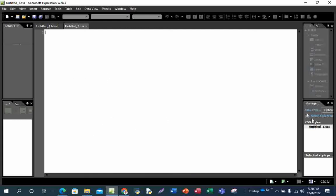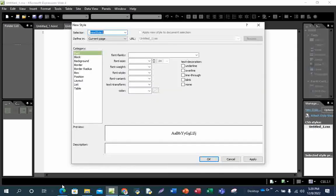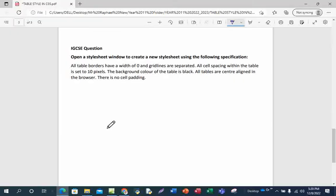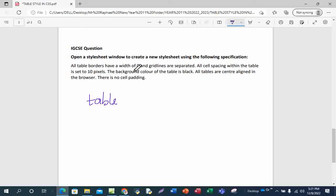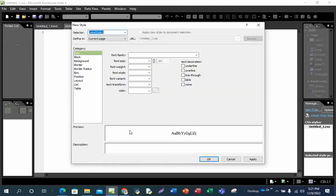Now we go to New Style. When we go to New Style, let's refer back to the question. The first thing we are going to do is the table border. The style is a table style, and that is what we are going to put in the selector. So I will delete this and type 'table'.